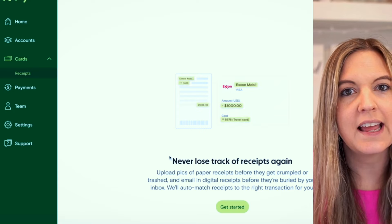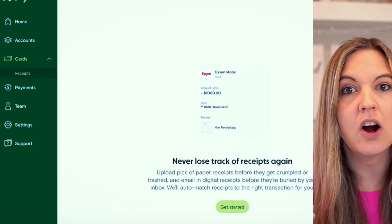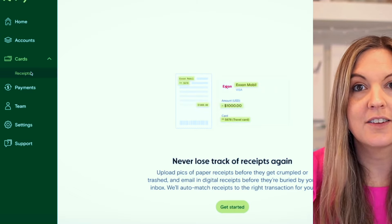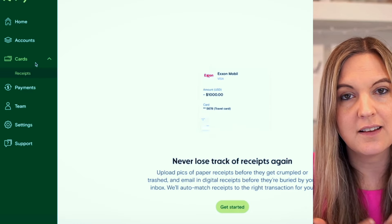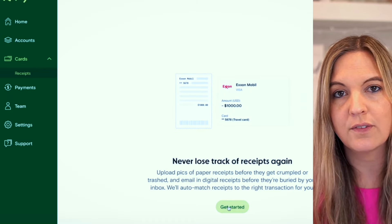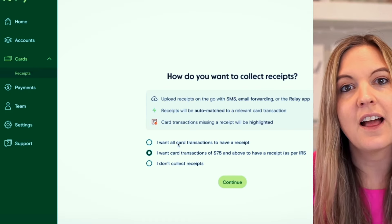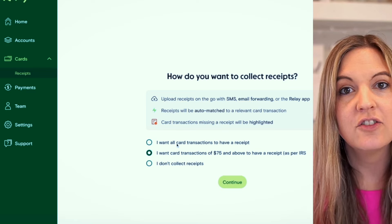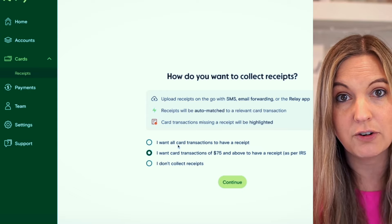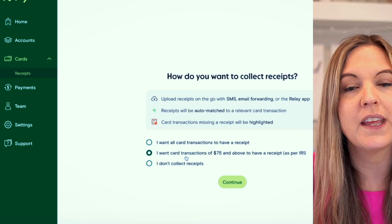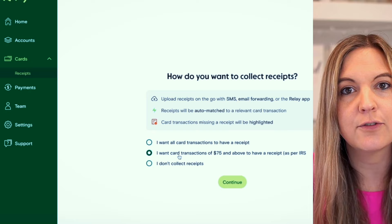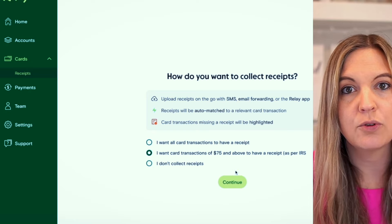Here we are inside of Relay — this is what it's going to look like when you're signed up for an account. On the left-hand side, underneath where it says Cards, you're going to see the subcategory of Receipts. That's where you'll be able to set up your receipt capture policy — your internal policy for yourself and/or employees to adhere to. This determines what alerts and reminders you get — you can decide to be reminded every time you need a receipt, or only if the expense is over $75, which is often a guideline used by the IRS for employee reimbursements.